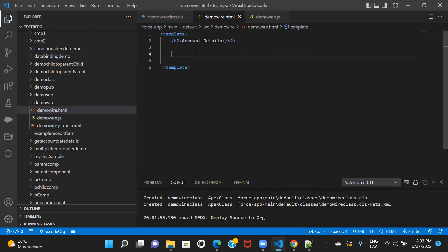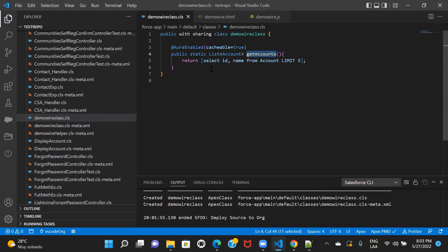The required parameters for lightning-datatable are: key-field, where you pass any unique value like ID; data, which is the data you want to iterate over and display the records; and columns, which you set up in your JS file and map to the data table. By seeing the columns it decides what label and what API name to use when picking values.